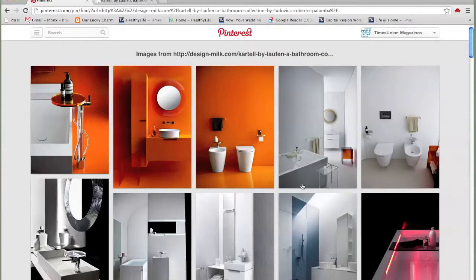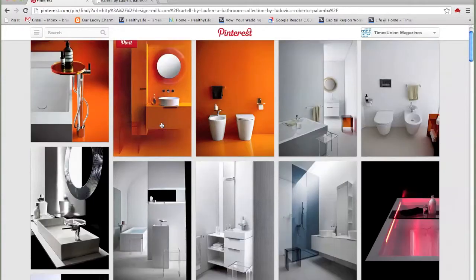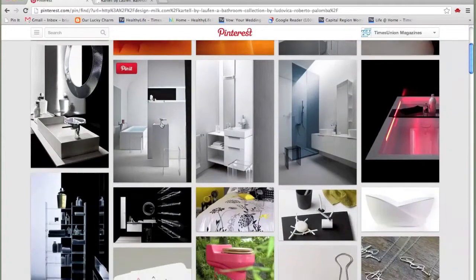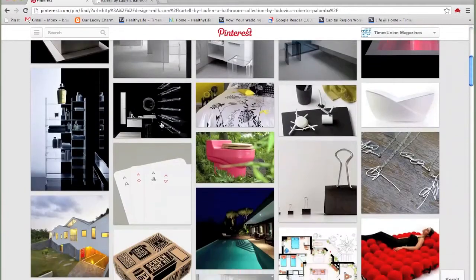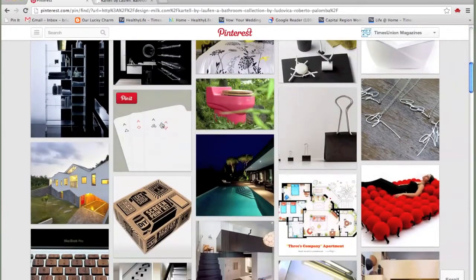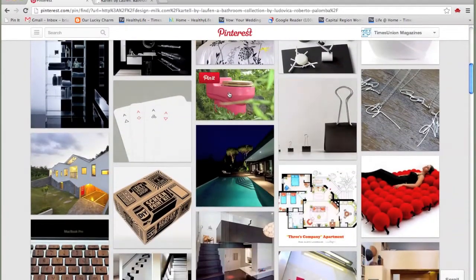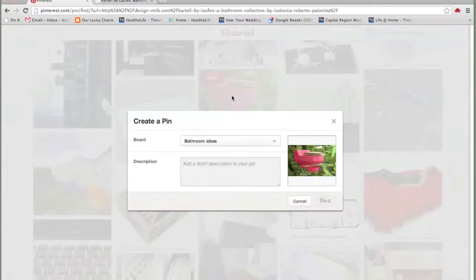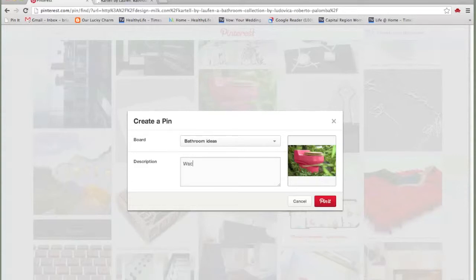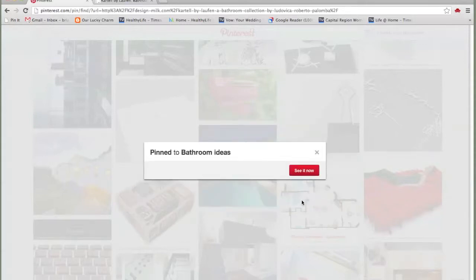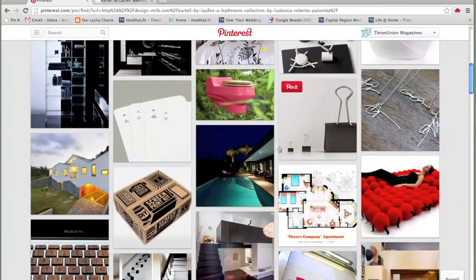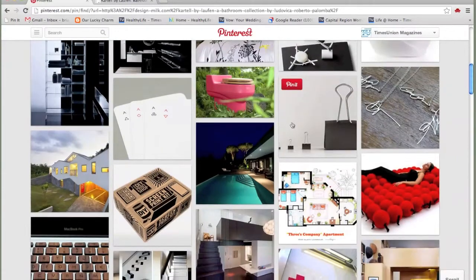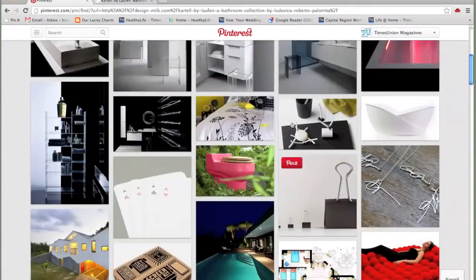And I'm going to paste Command-V and find images. Now here I've got every single image on this one page, which is really convenient. Let's pick one. This is a sort of ridiculous idea, but let's do it. I can create the pin. I'm going to put it in bathroom ideas. Wacky. Let's not do ellipses. I hate that. Pin it. And there you go.